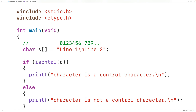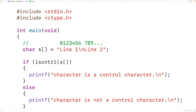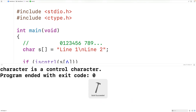What we could do is pass the function the character at index 6, which is backslash n — newline. We'll have S at index 6. If we save, compile, and run the program, we'll get 'character is a control character' because newline is a control character.